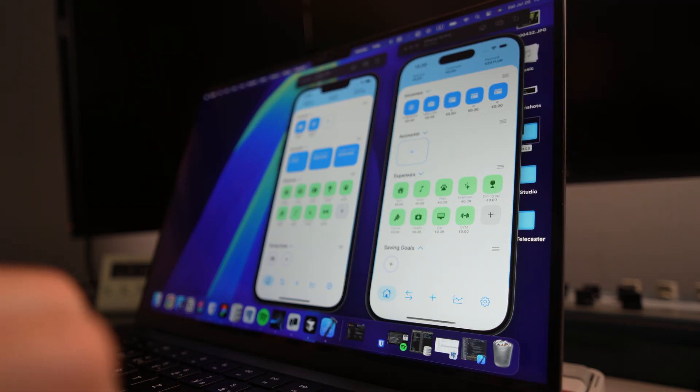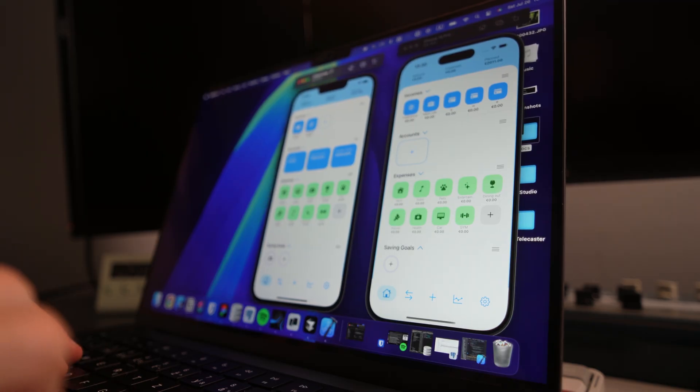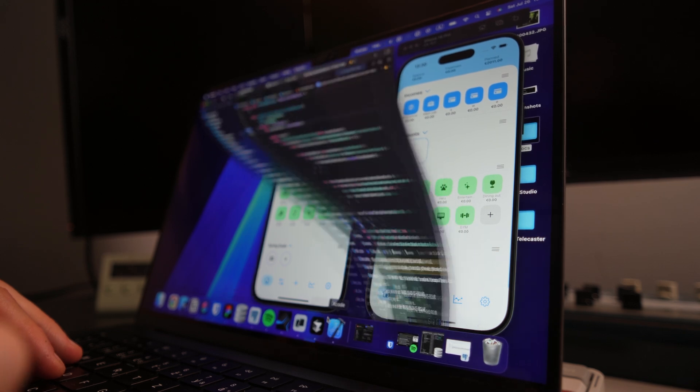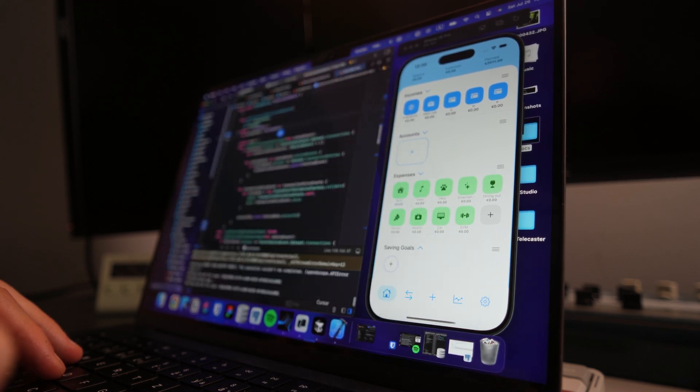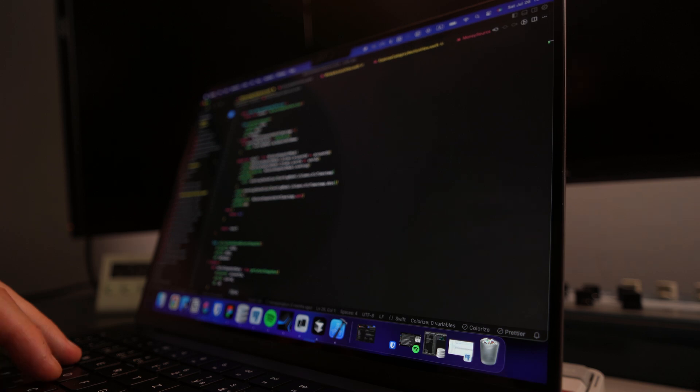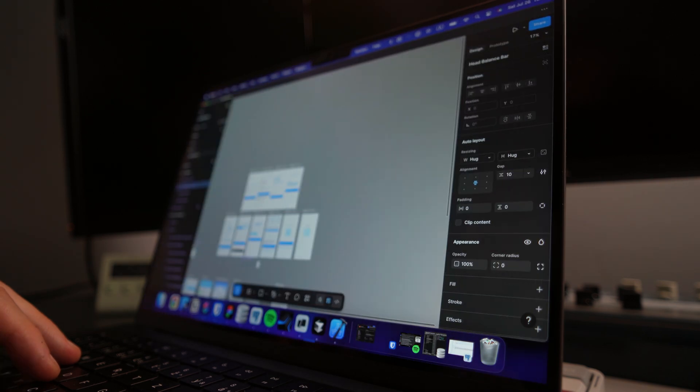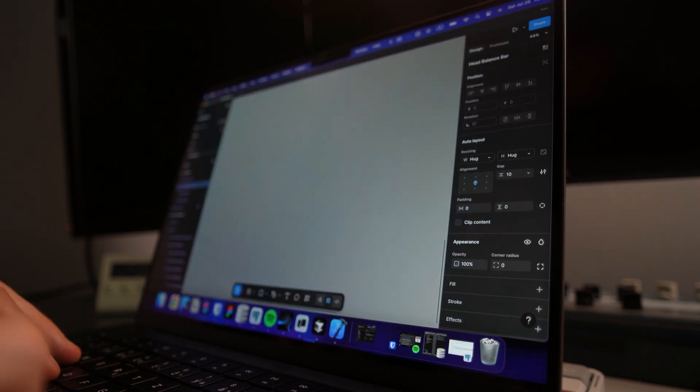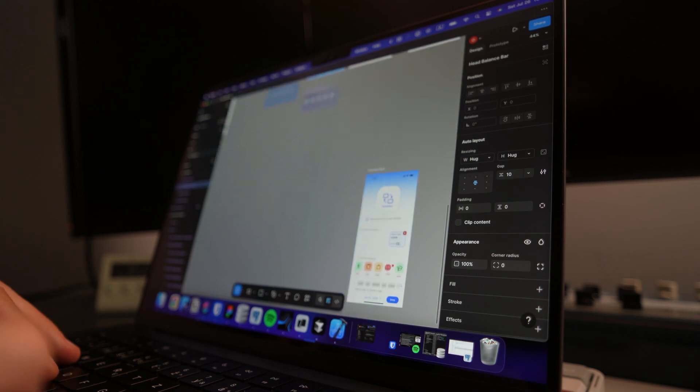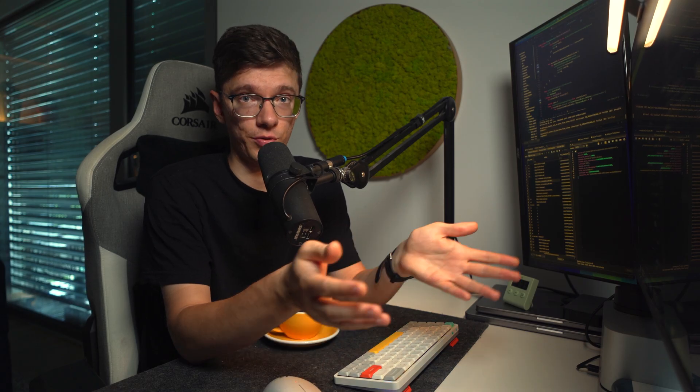Right now, I'm running two iOS simulators, Xcode plus VS Code with my FastAPI server talking to a local Postgres database on top of Figma, Spotify, Notion, and Google Chrome, all at the same time with zero slowdowns. And my old Intel MacBook would have fried under that load in a minute.